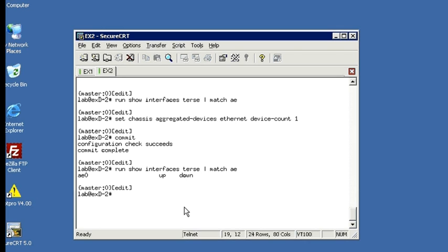So next we need to configure the switch to associate certain physical interfaces with this AE0 interface that we just created. And we do this by setting the 802.3AD parameter under the Ether Options section of the physical interface. And for our demo, we will associate GE0012 and GE0013 with interface AE0. So again, from the top of the configuration hierarchy, let's enter these commands. We'll do GE0012 first.